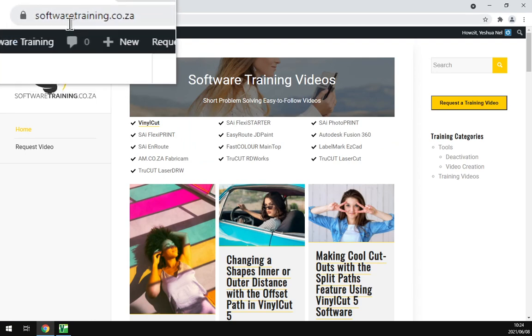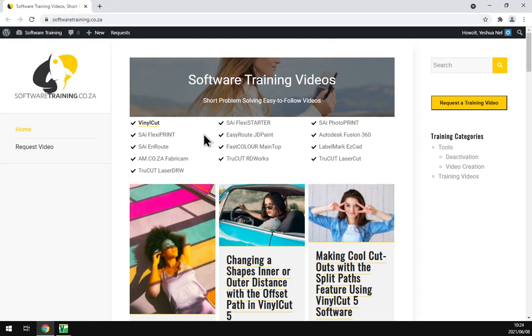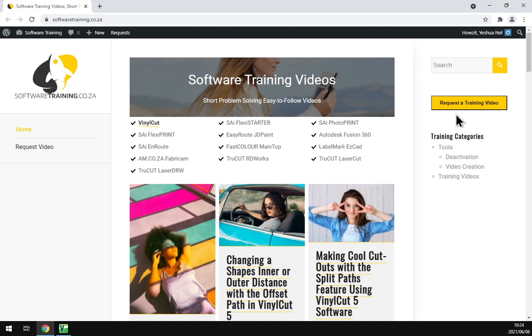You guys can find this video and more like it. We also have a variety of different softwares we do cover, and you can isolate your search here. If you don't find what you're looking for, just request a training video and we'll make that for you. Otherwise, hope to see you guys in the next one. Cheers!